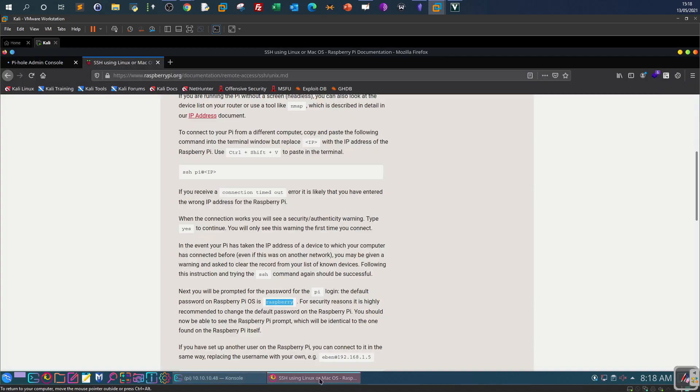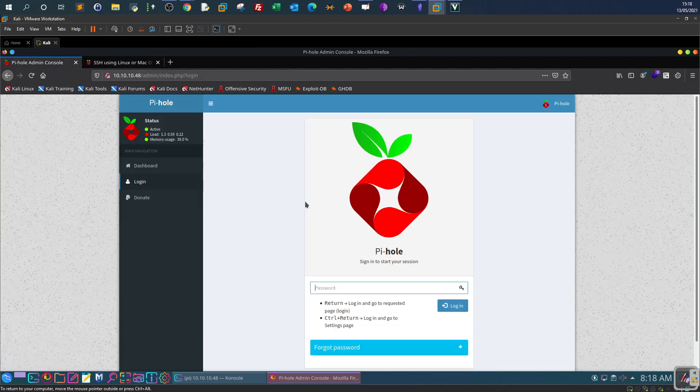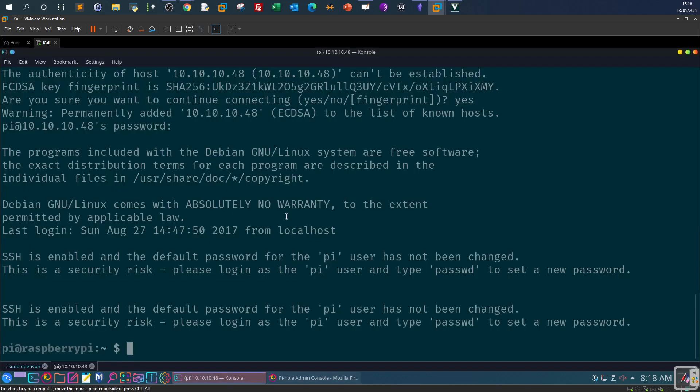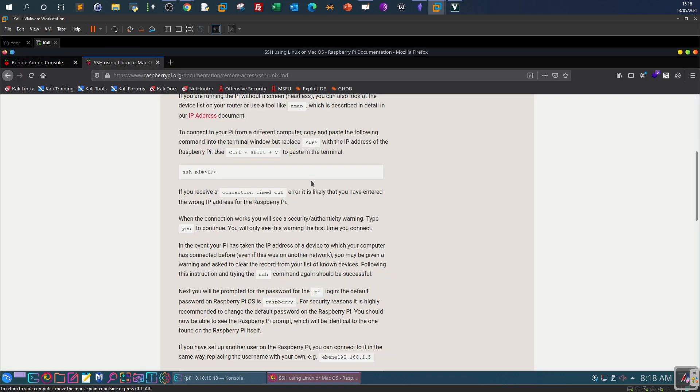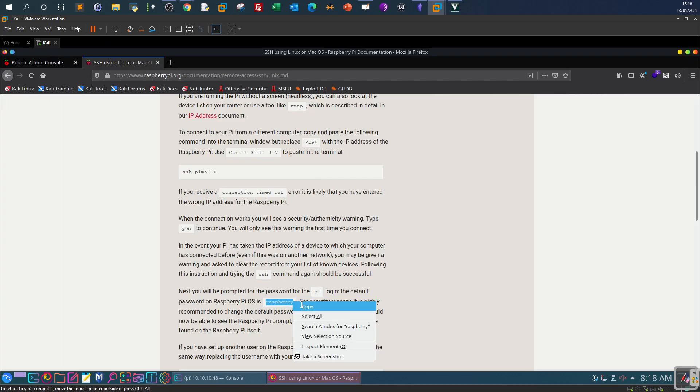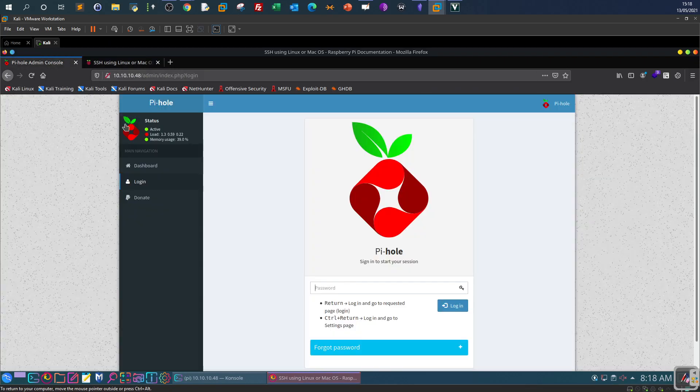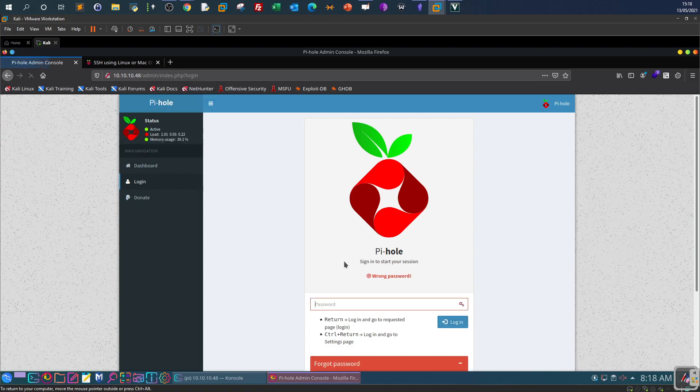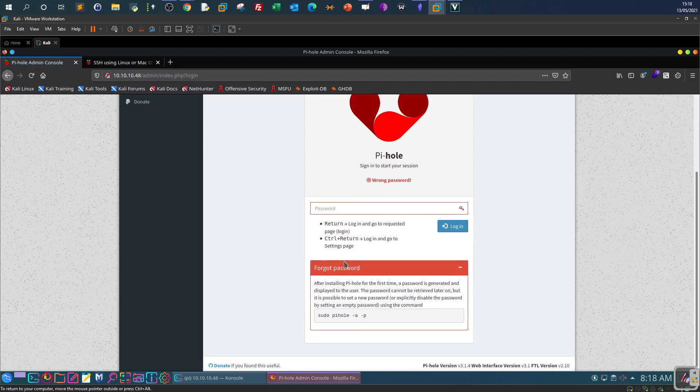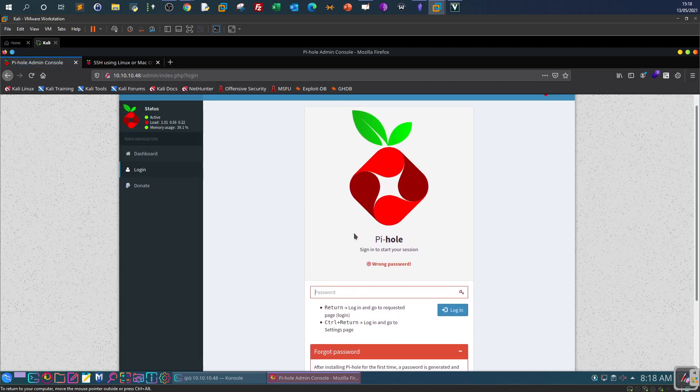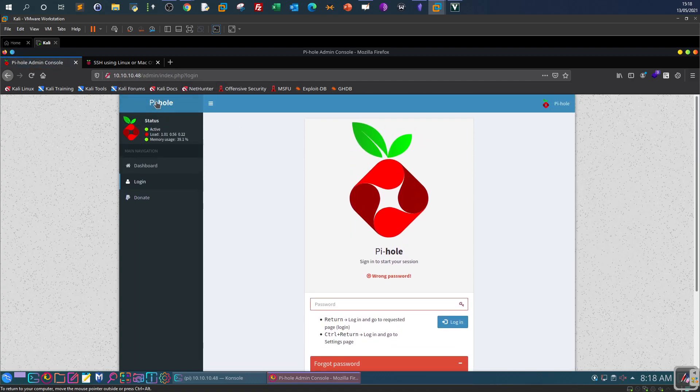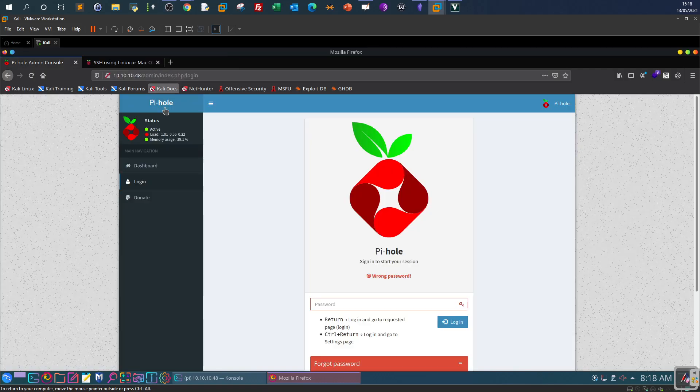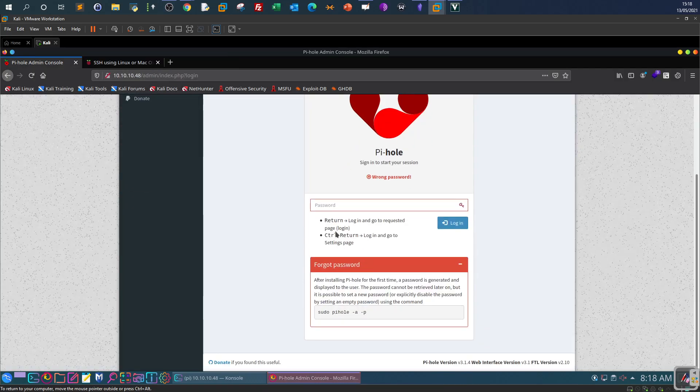So here we have the login page so we're gonna try with the default password, it will not work but I'm showing that for demonstration purposes. Doesn't work.